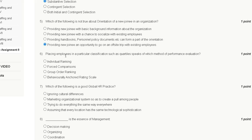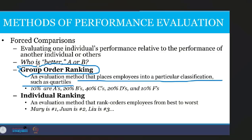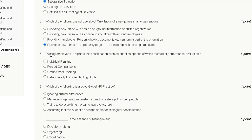Question six: placing employees in a particular classification such as quartiles speaks of which method of performance evaluation? The options include group order ranking and behaviorally anchored rating scale. Group order ranking is an evaluation method that places employees into a particular classification such as quartiles. So the correct answer for question six is option C, group order ranking.